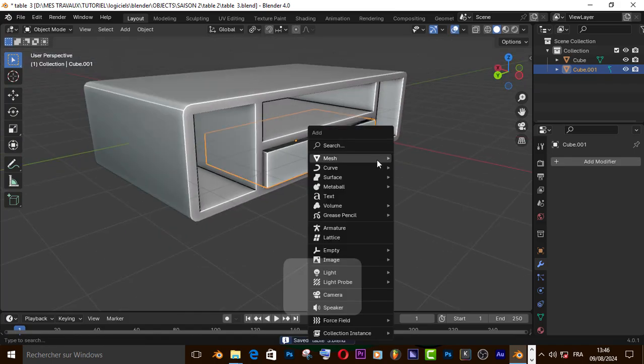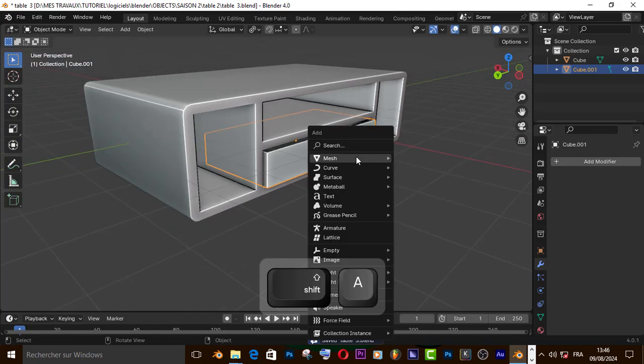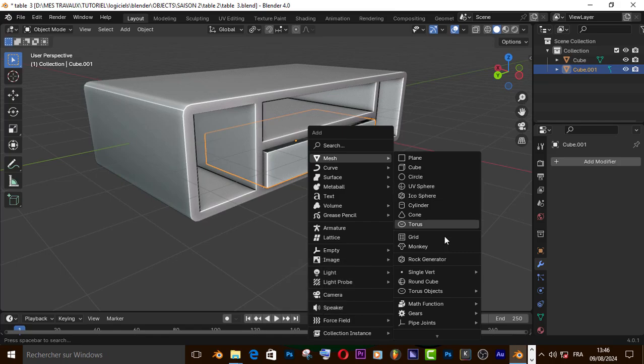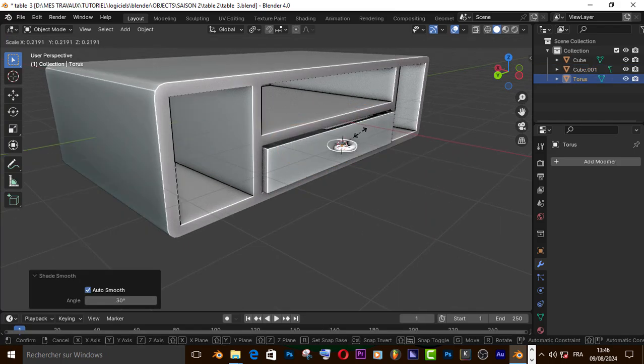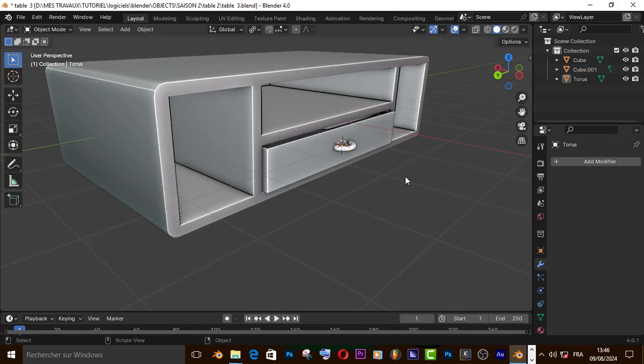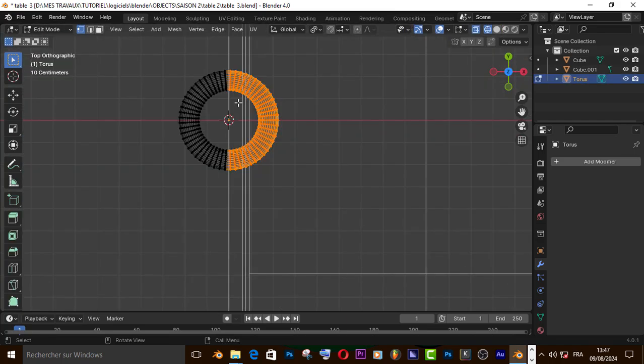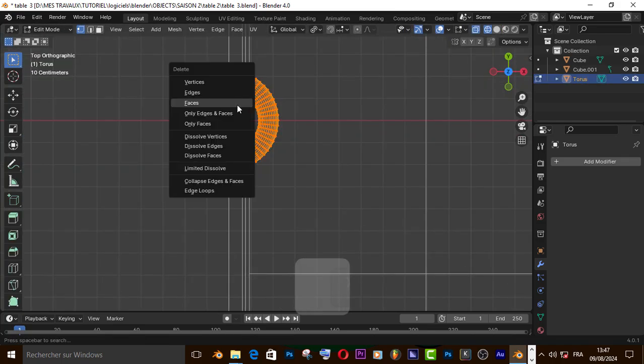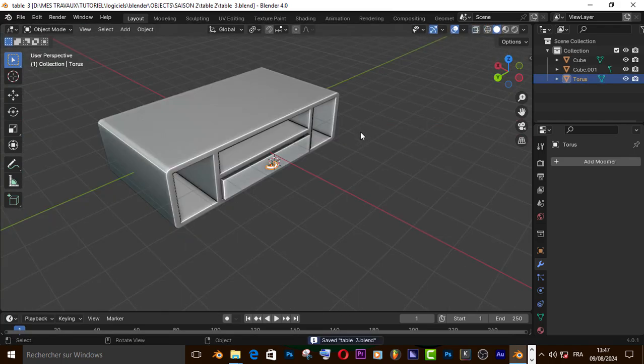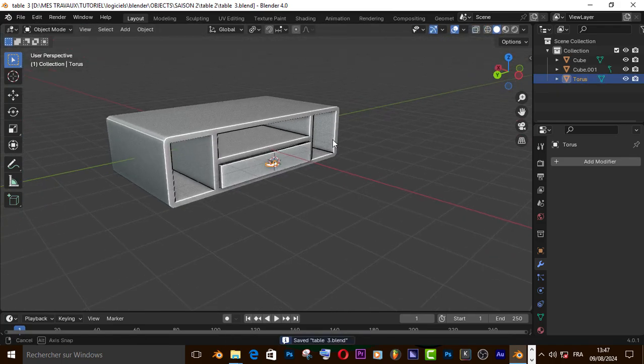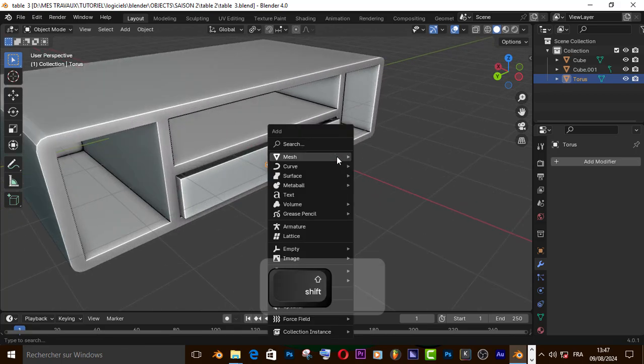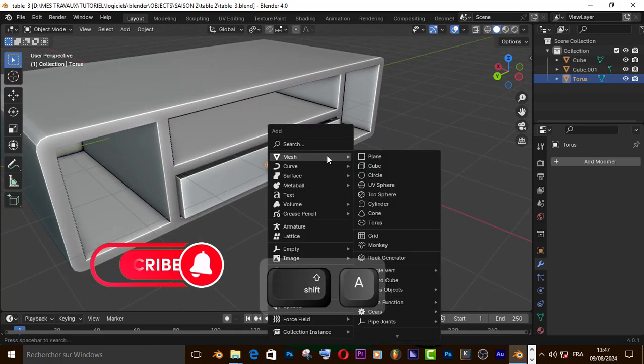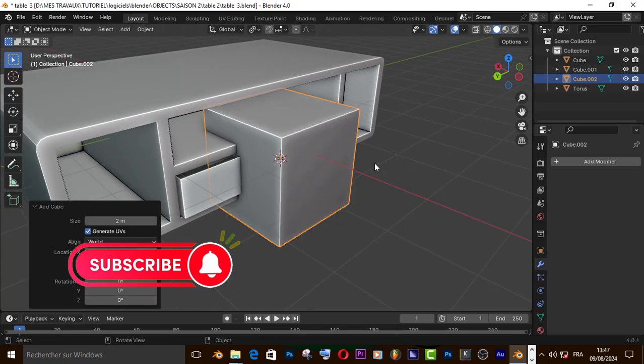Now let's add a torus and scale it down. Let's cut this path. Now let's add a cube for the connection.